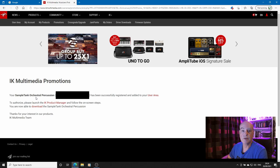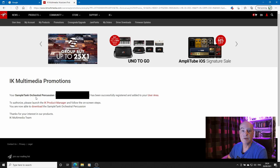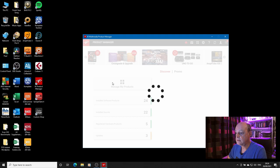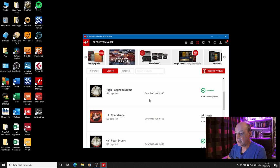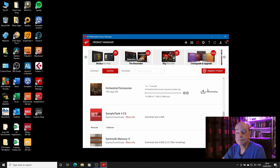It says launch the IK product manager and follow the on-screen steps. So that's what we'll do. We'll launch the IK product manager. Now straight away under sounds we have orchestral percussion. So I'll install that and I'll be back in a minute.